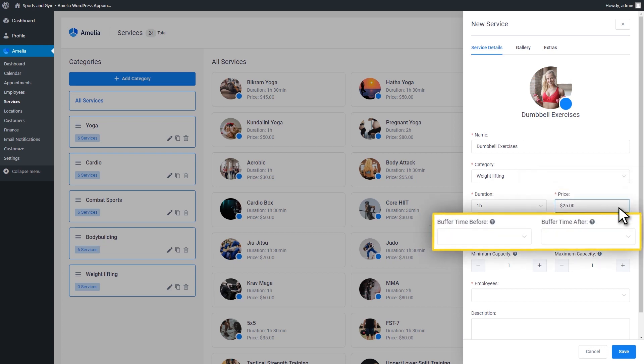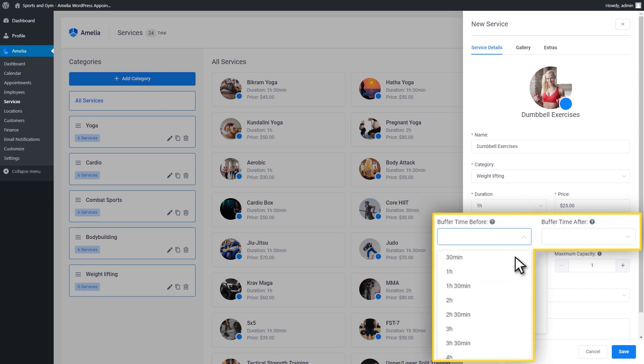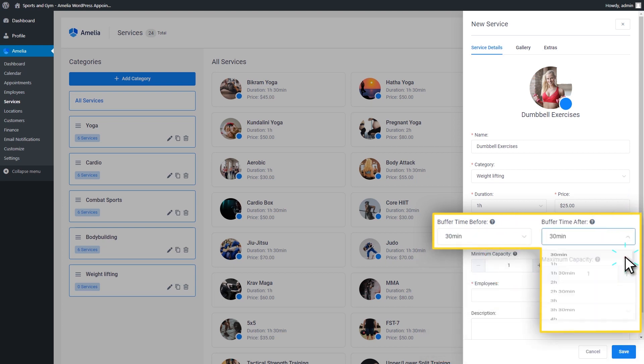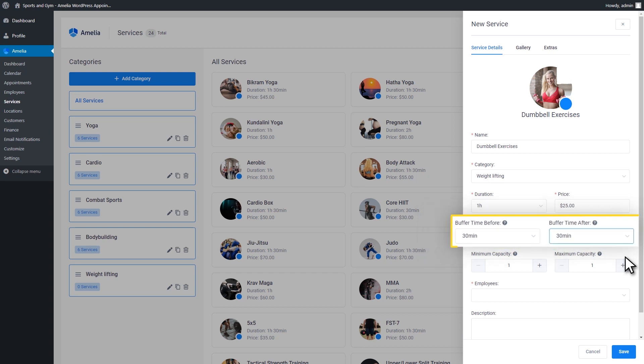Moving on to Buffer Time Before and Buffer Time After. These options give you the possibility to set the time before and after the appointment that needs to be reserved. This is done in order to prevent duplicate bookings for the same service and employee at the same time. It will not be seen on the front-end, but it will reduce the number of free time slots in the employee's schedule. Buffer Time Before is the time your employee needs to prepare for the appointments. Buffer Time After is the time after the appointment that your employee needs to rest or clean up.